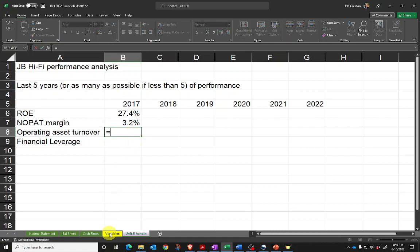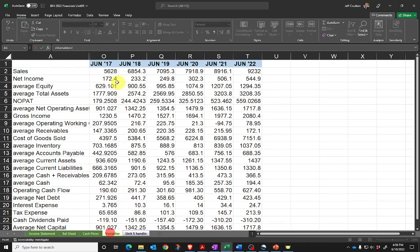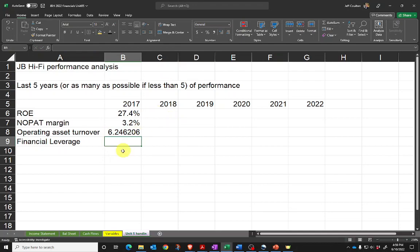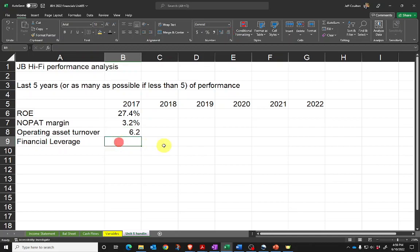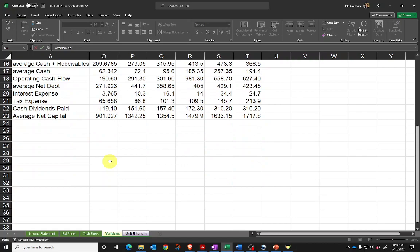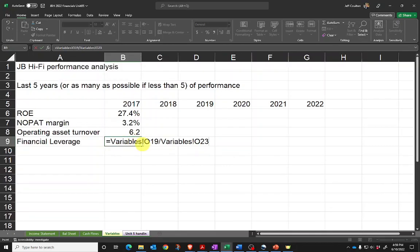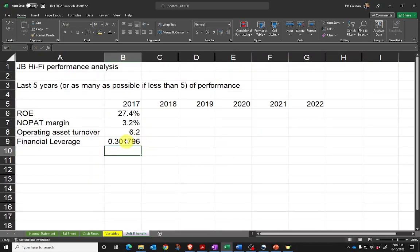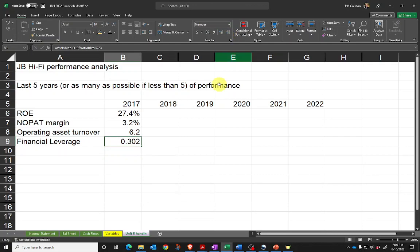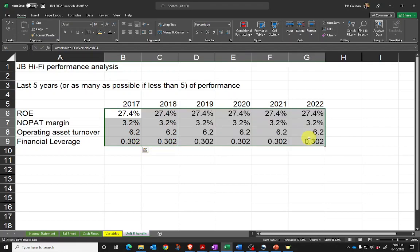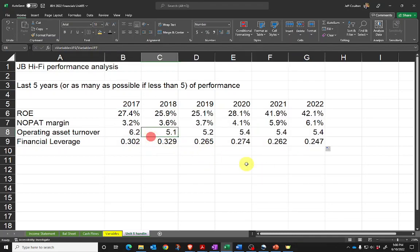Operating asset turnover is going to be sales divided by average net operating assets, and I'll keep that as a number. Financial leverage is going to be average net debt divided by average net capital—that's debt plus equity. I'll then get all of that, and I've now got all of my years' data.